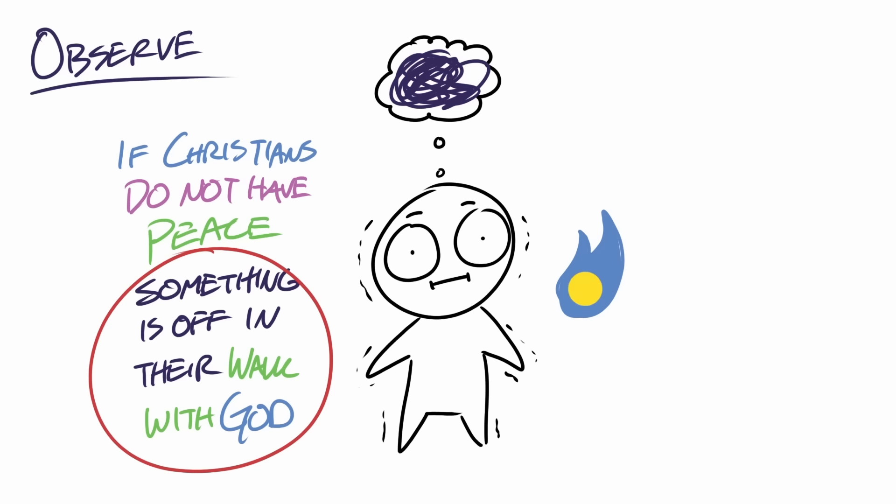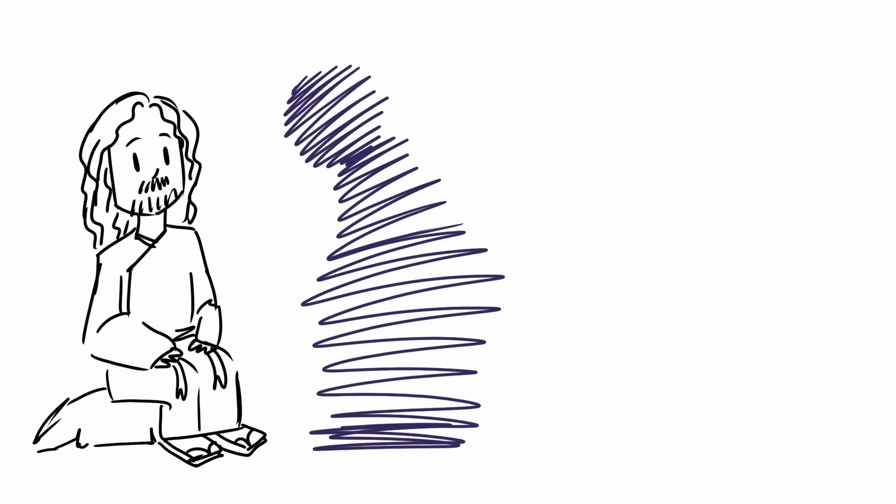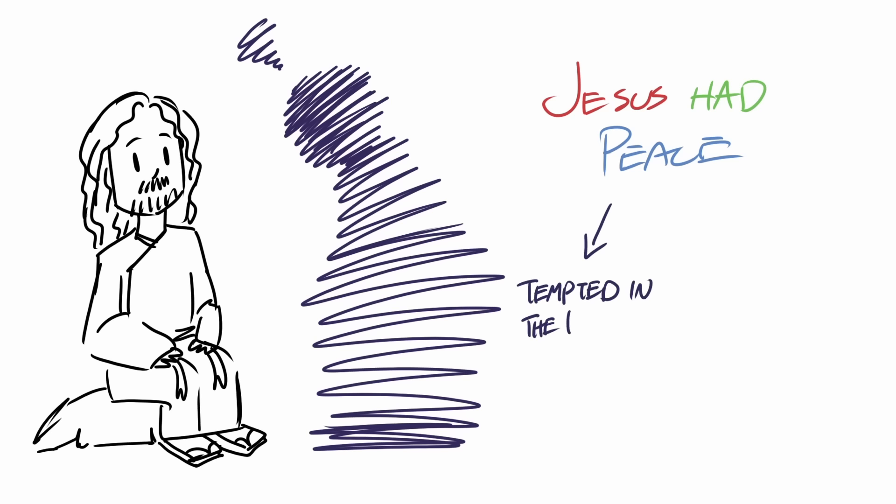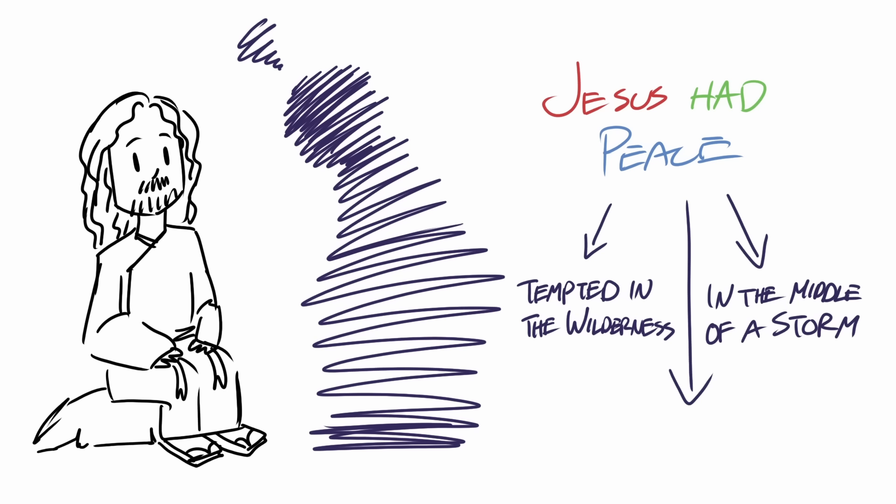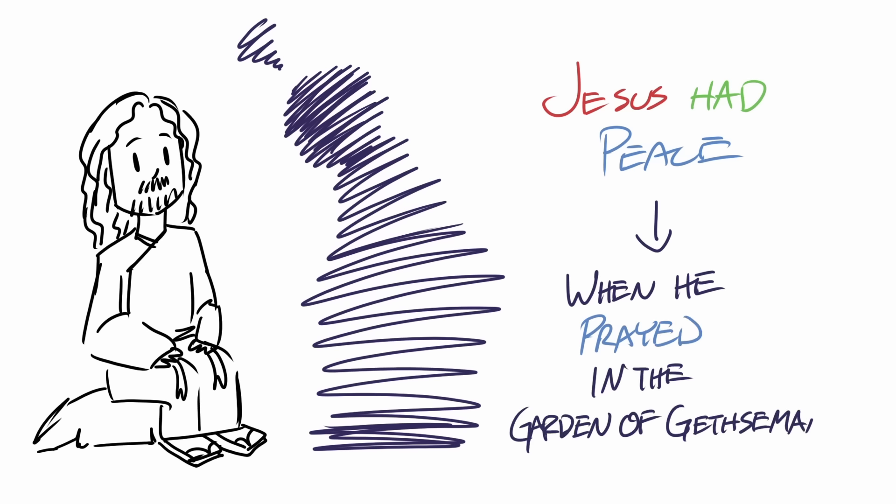Because a fruit of the Holy Spirit dwelling within the life of a believer is having peace. Jesus had peace when he was tempted in the wilderness, when he was in the middle of a storm, and he reached a place of peace when he prayed in the Garden of Gethsemane before he died on the cross.